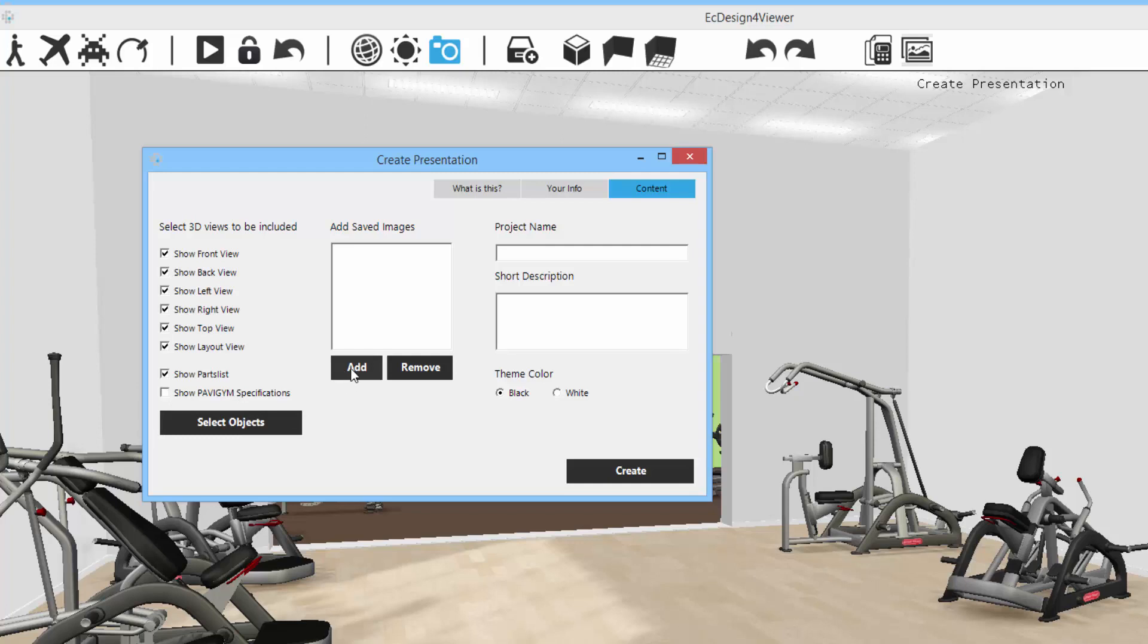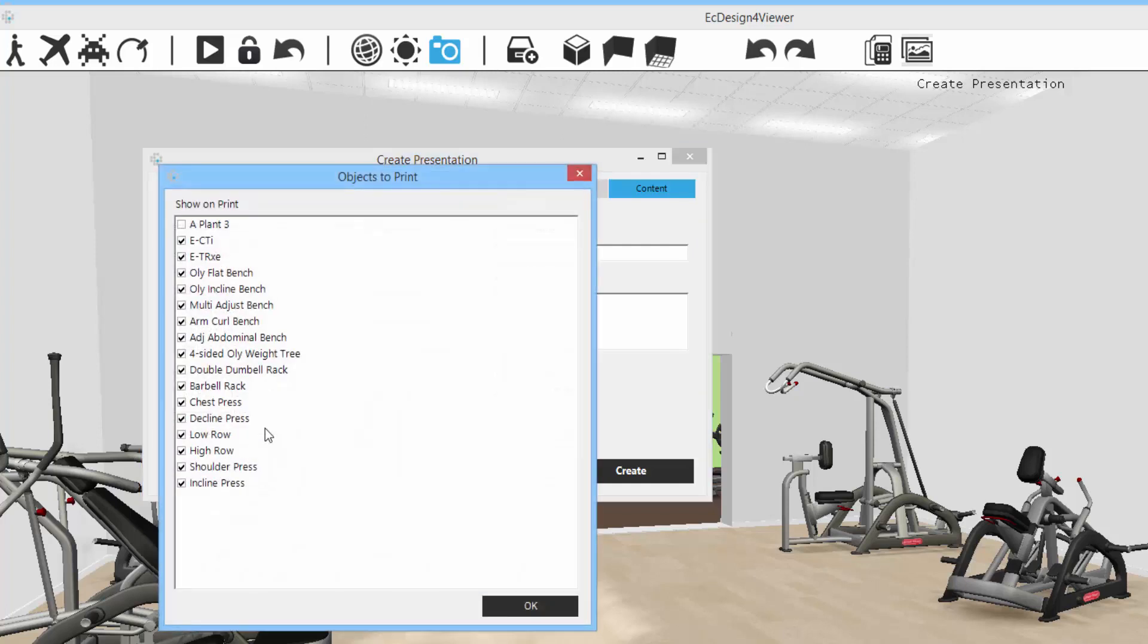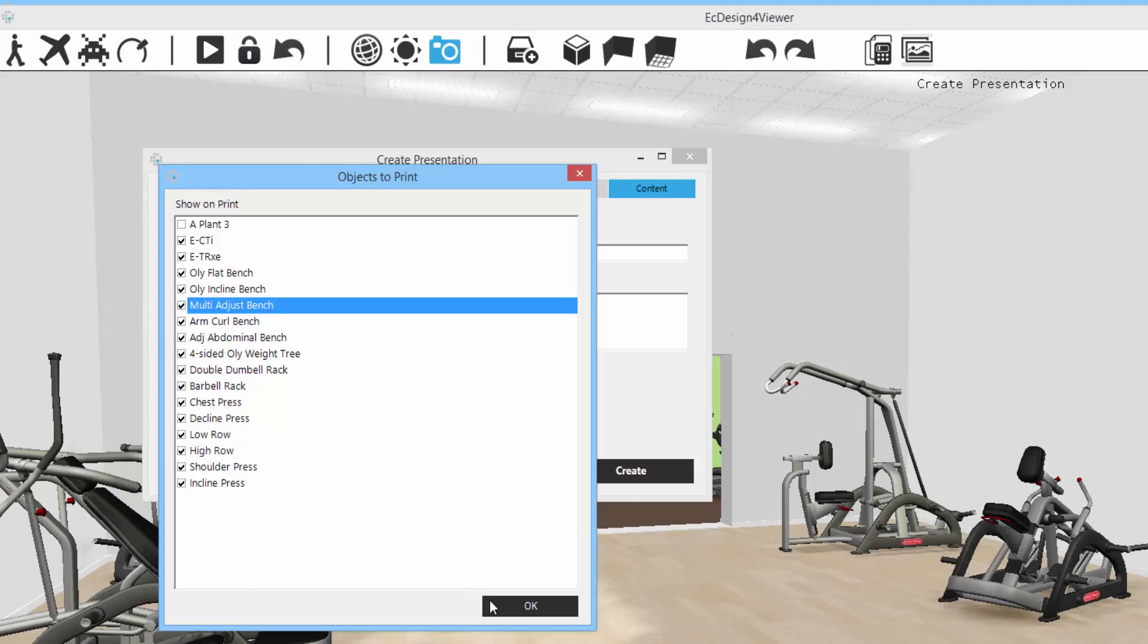Then I can also select which objects I want to be shown in the presentation. So maybe I want to hide one of these objects that I don't want to include in the presentation. You just unmark.